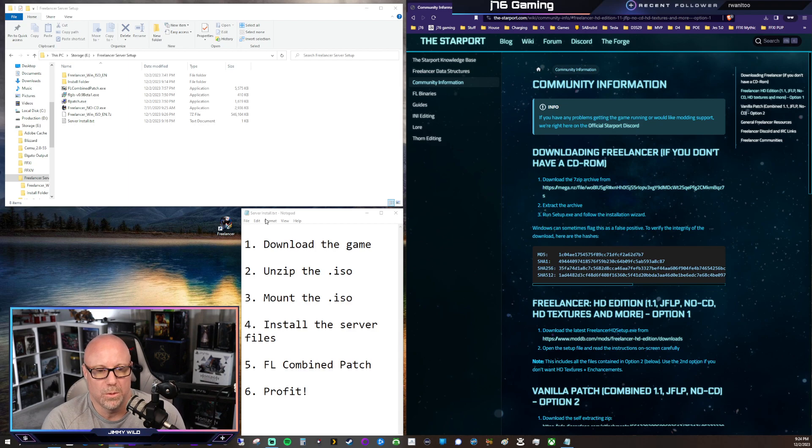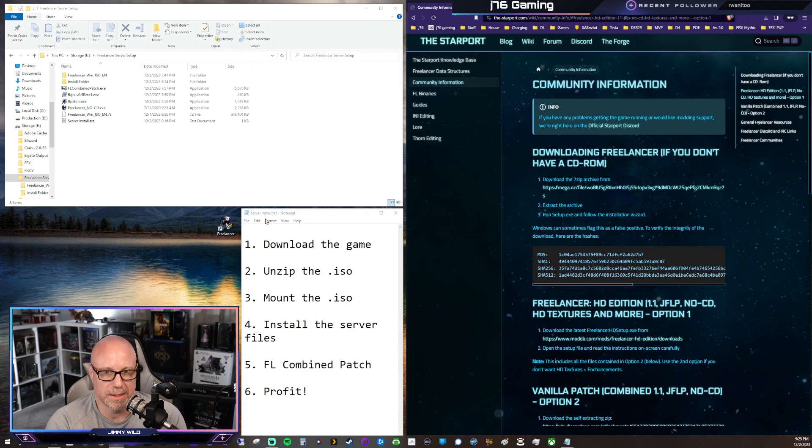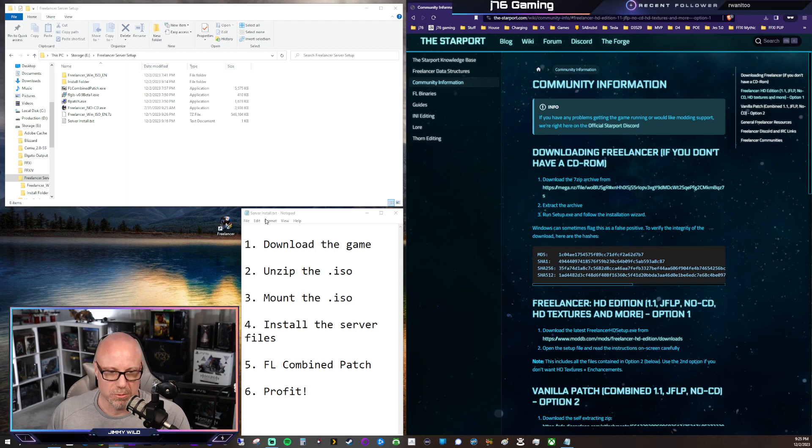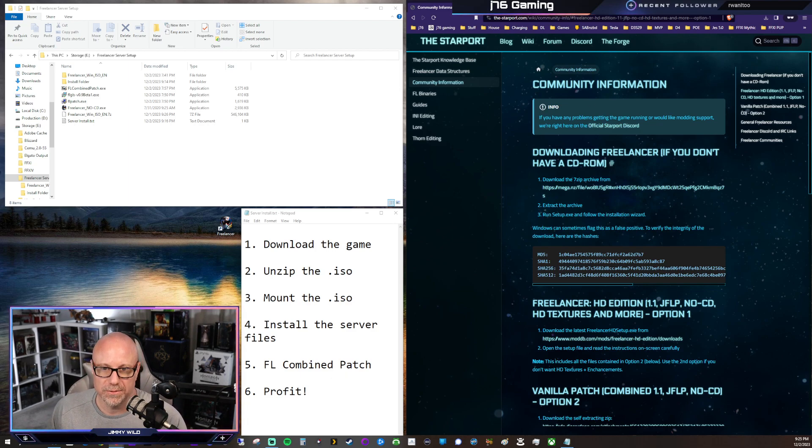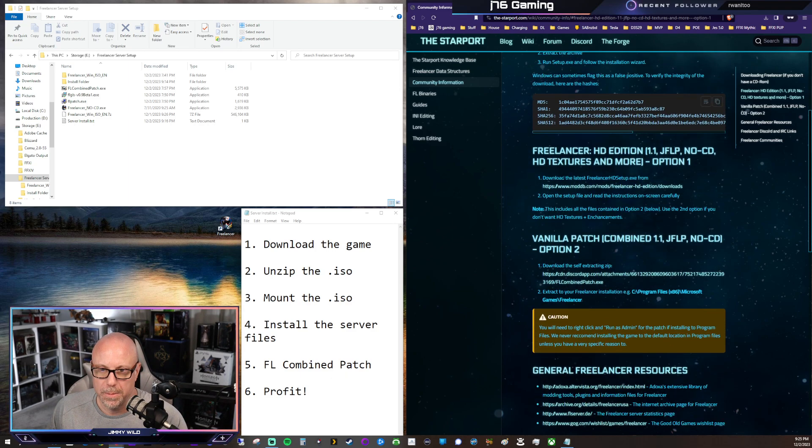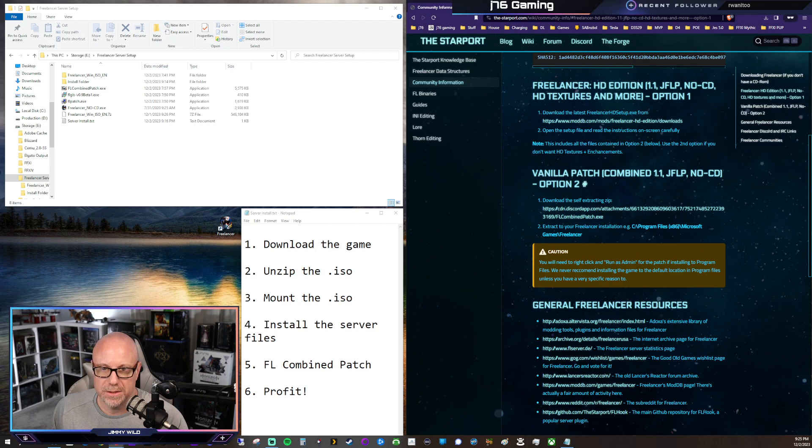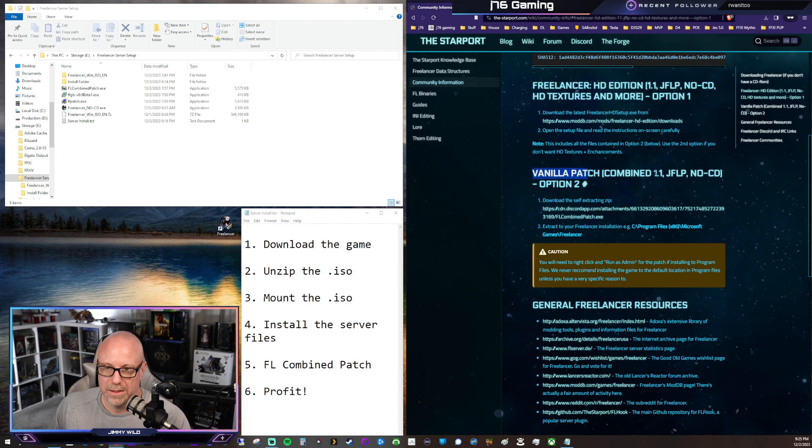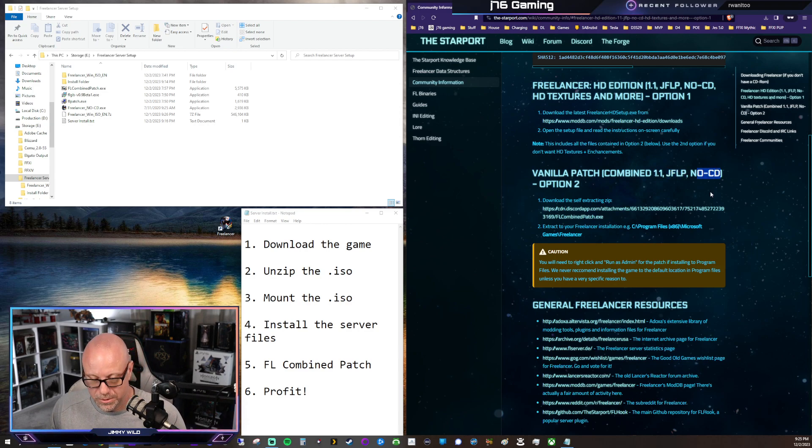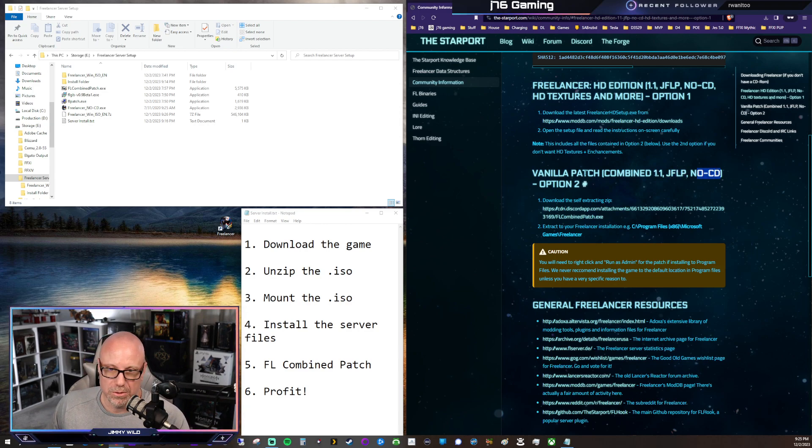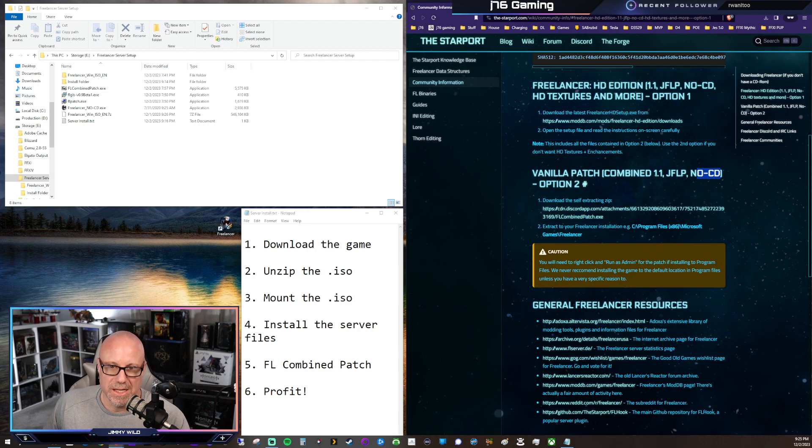So what we need to do next is there's a couple of things, and we're going to do that all at once with this combined patch. So if you go back to the Community Information page, and there is an option here, Vanilla Patch, that has a combined patch for 1.1, JFLP, and NoCD. So we need two of those. So it's easy enough just to run the whole thing.